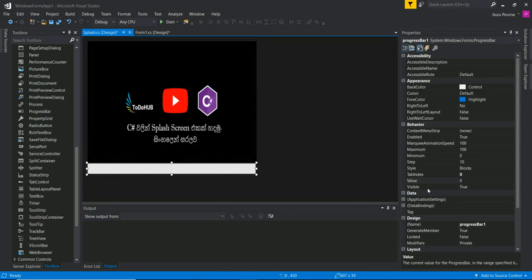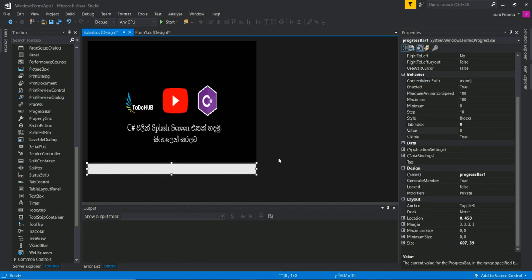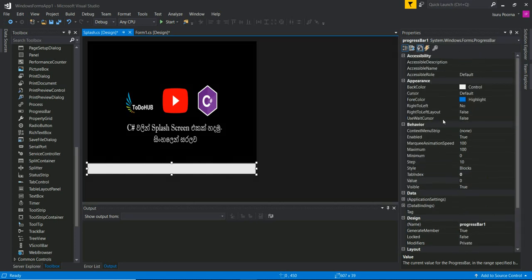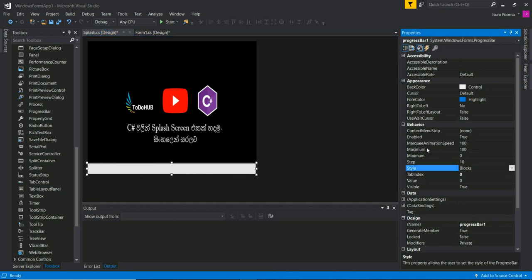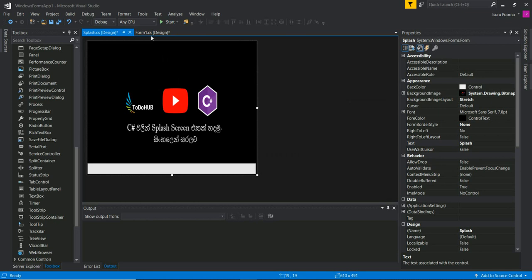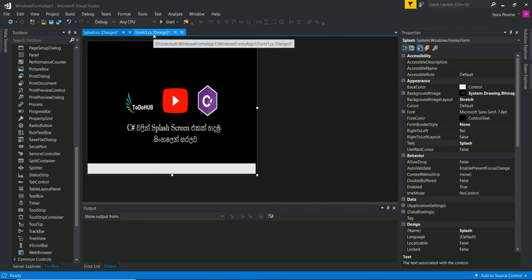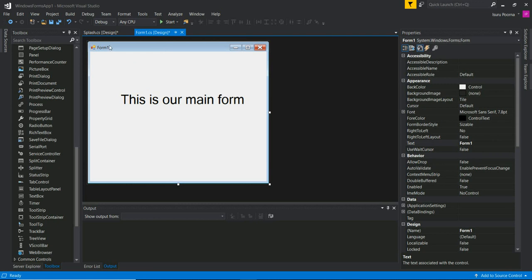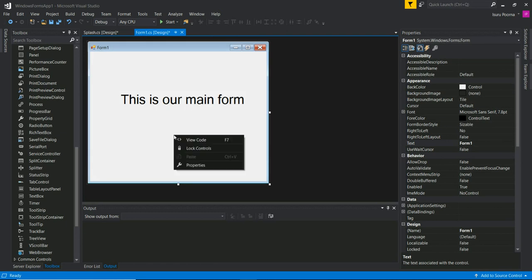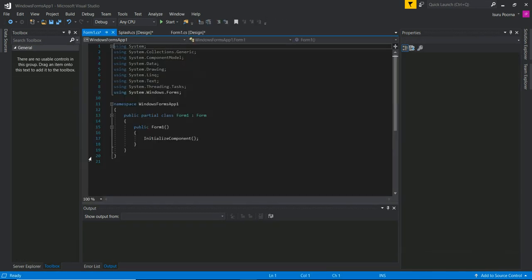We will check the progress box and check the animation speed. Then we will check the clip. In this box, it will open the main form.